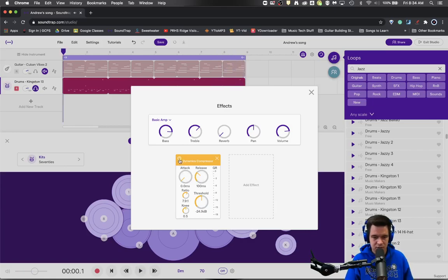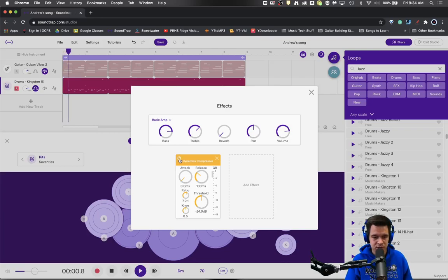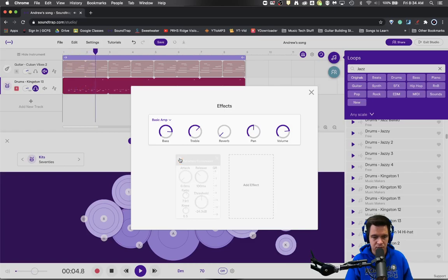So let's compare those two sounds. Here is with the compressor. Without the compressor.